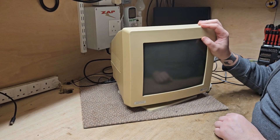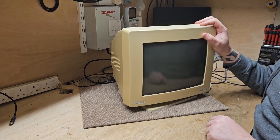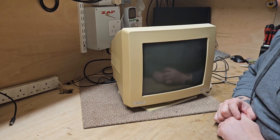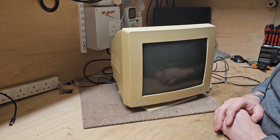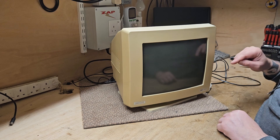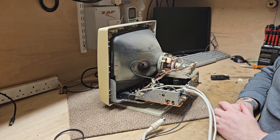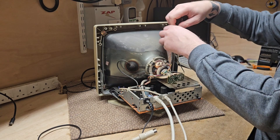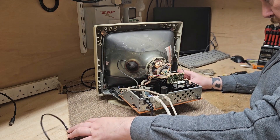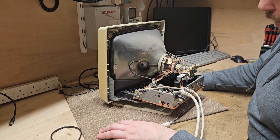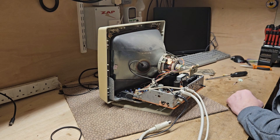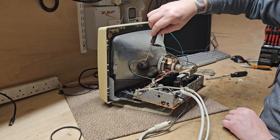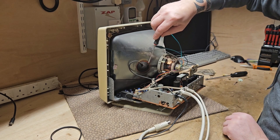We're back on the monitor for the Amstrad, and what I want to do is dive into this monitor, have a look at the caps, and replace some of the low microfarad high voltage ones - generally get it to a state where I'm happy with it and it's not going to blow up on me, because I do want to invest in this computer. The insides actually look quite reasonable, not too bad. I'm going to discharge the tube - just clip into that there.